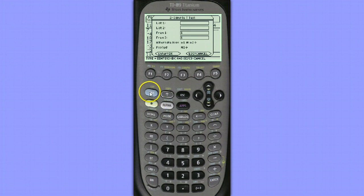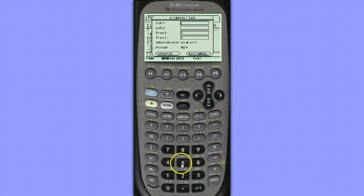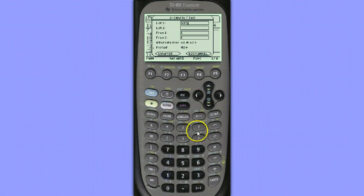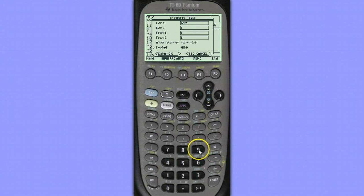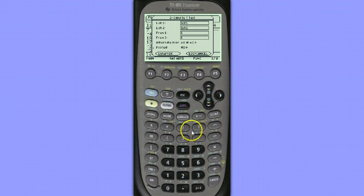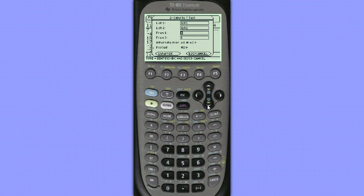List 1 is stored in List 1, so I'm going to hit Alpha Lock to make it easier to type in the letters that spell out the word List. And List 2 is stored in List 2. Once again, I'm going to hit Alpha Lock to make it easier to type out the letters that spell the word List. The frequency is 1, since each of the values is entered exactly once.